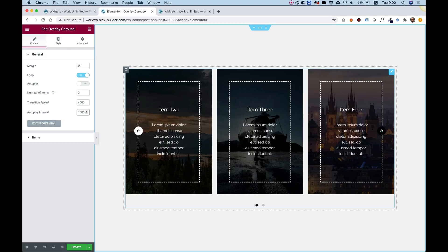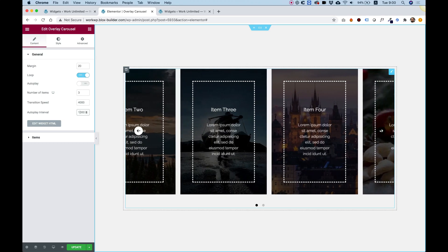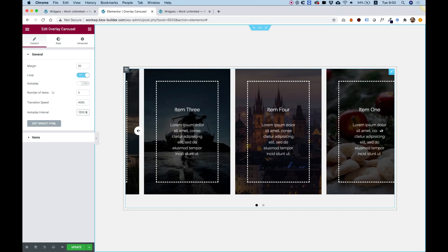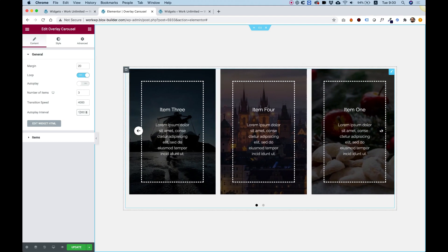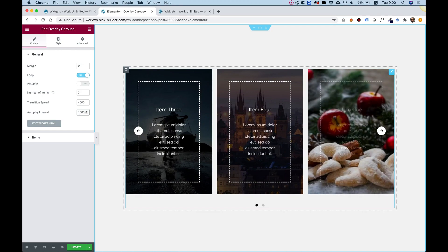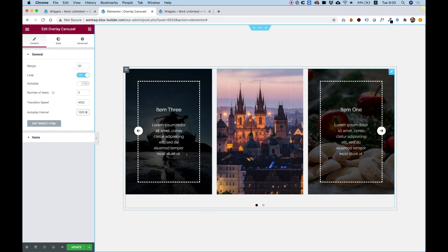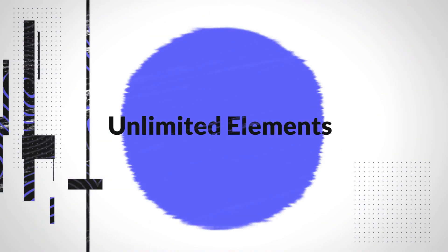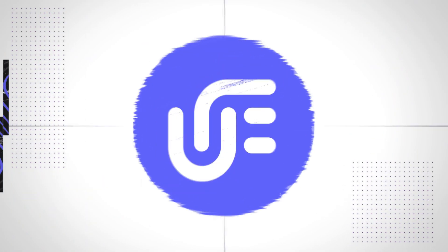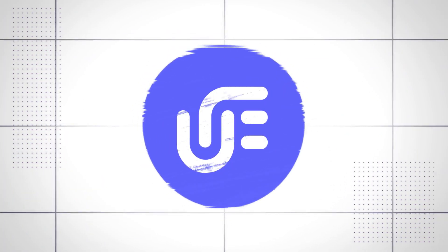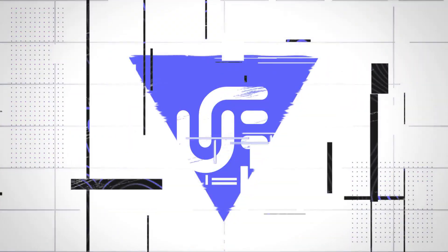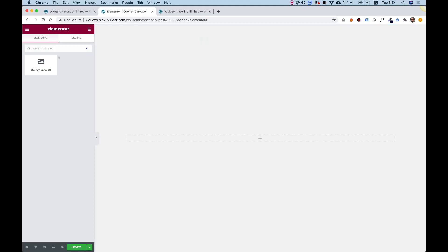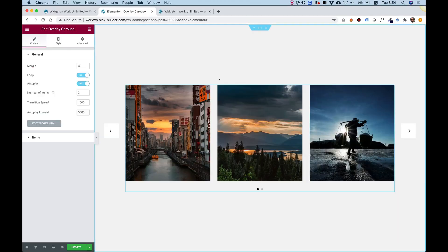This is an overview of the Overlay Carousel by Unlimited Elements. Let's get started. To get started, drag the Overlay Carousel into one of your Elementor columns.